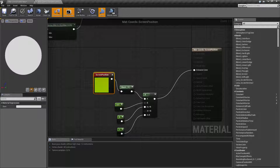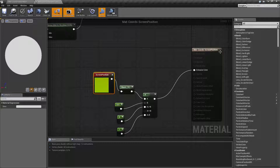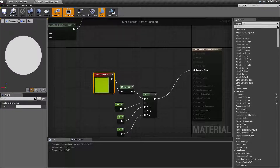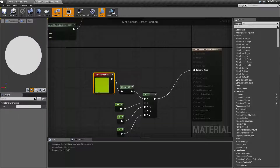X is 0 here, Y is 0 here. X is 1 here, Y is 0 here. I'm moving my mouse, hopefully you can see it. X is going to be 0 here, Y is going to be 1 down here, and then we have 1 and 1 down in the bottom right corner.